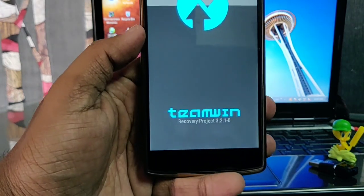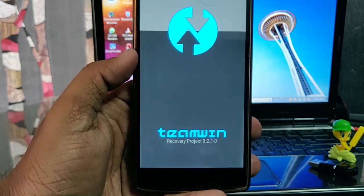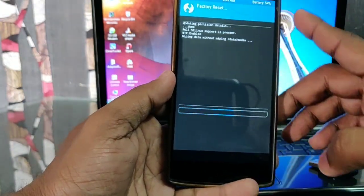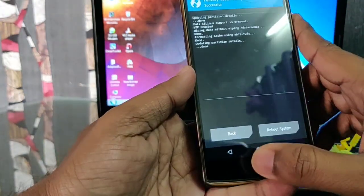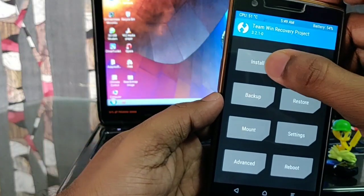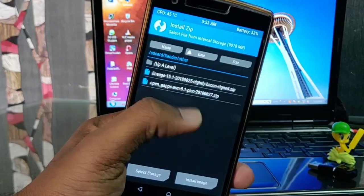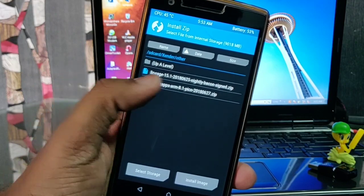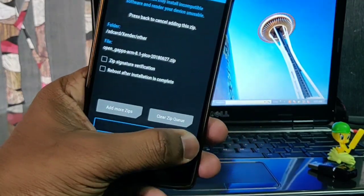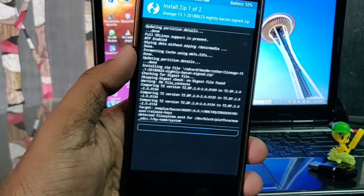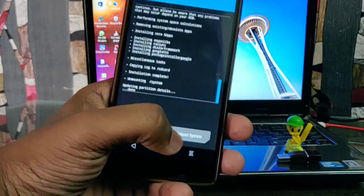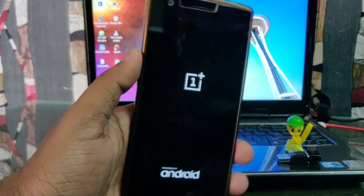First you have to reboot your phone into TWRP — you must have the latest 3.2 version for flashing this file. First wipe everything, then click on the install button and select all your files: LineageOS 15.1 and OpenGApps ARM 8.1. Slide the bottom slider and wait a minute, then after completing the flashing click on the reboot button.